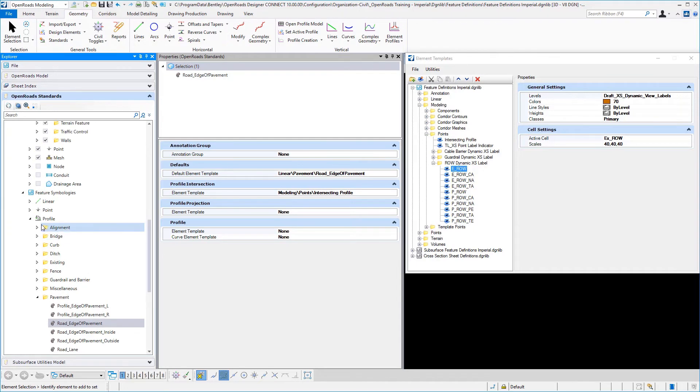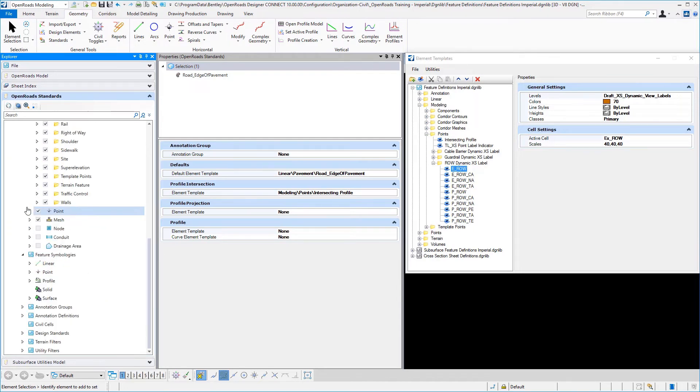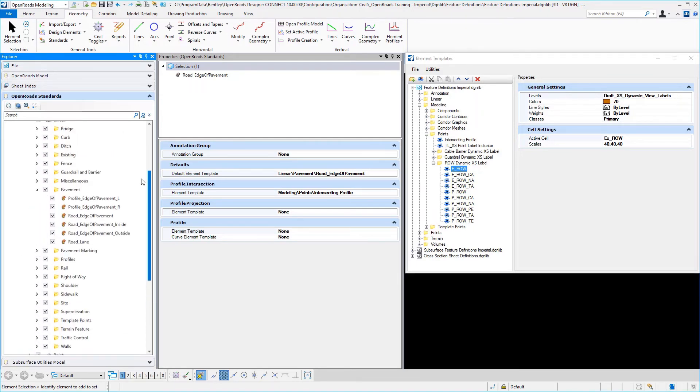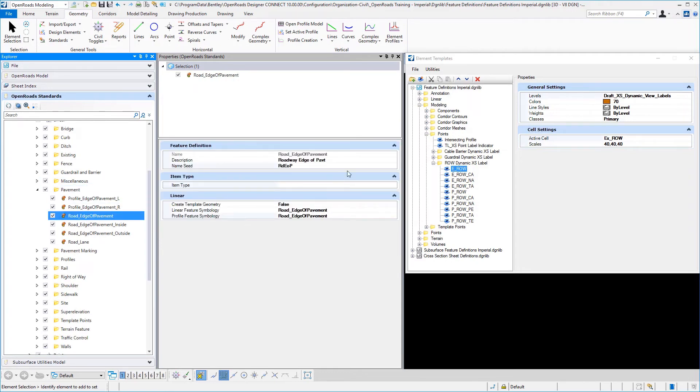And so that shows us then the symbologies that are required to set up our linear feature definition, which are pointed to here.